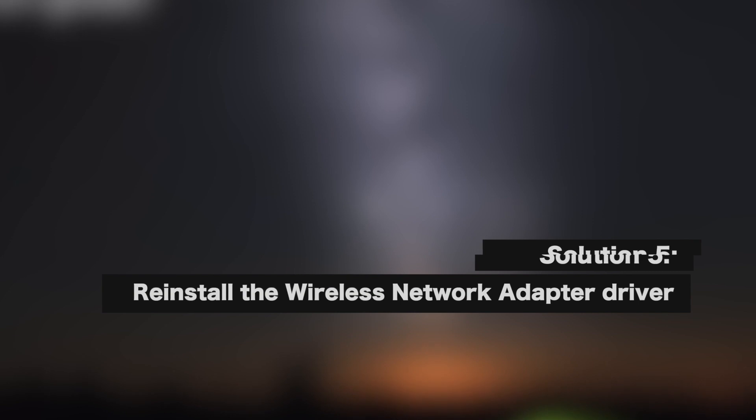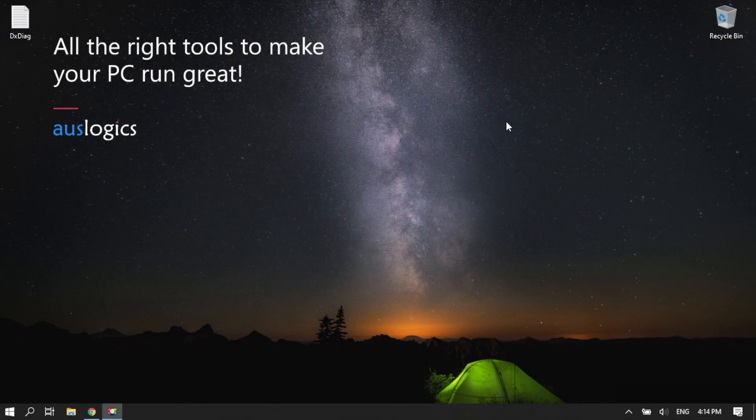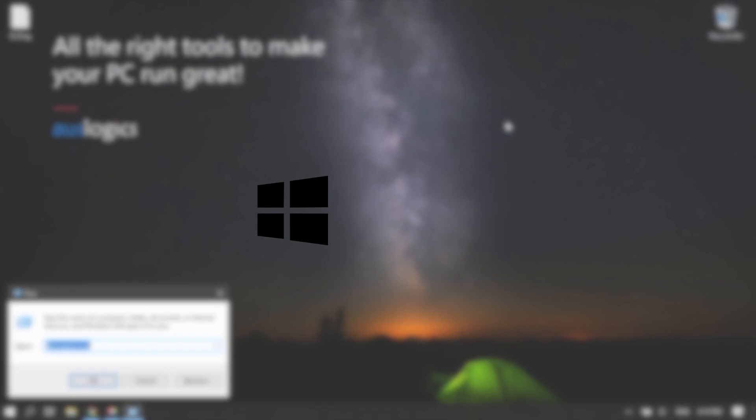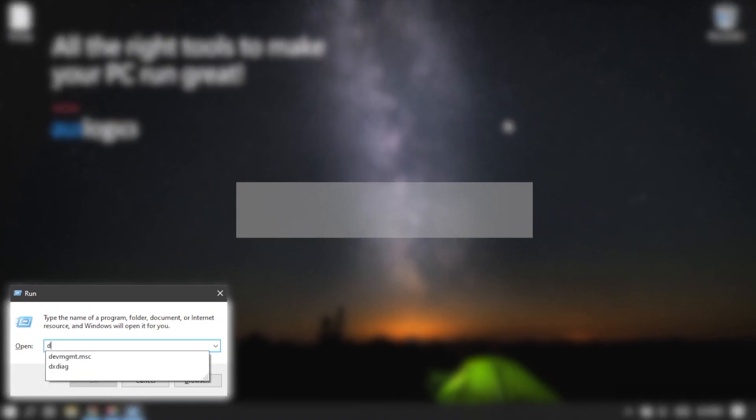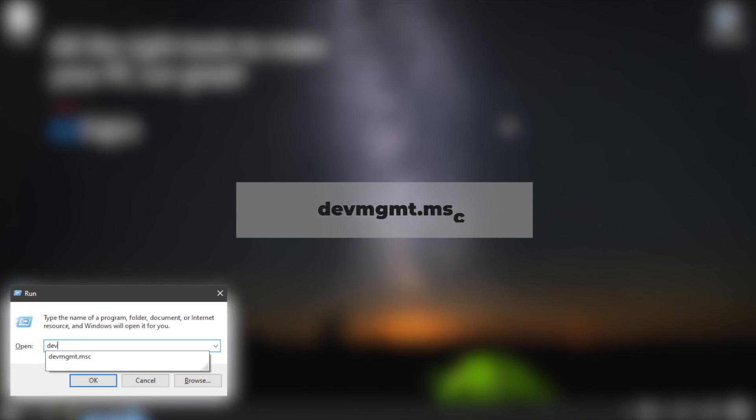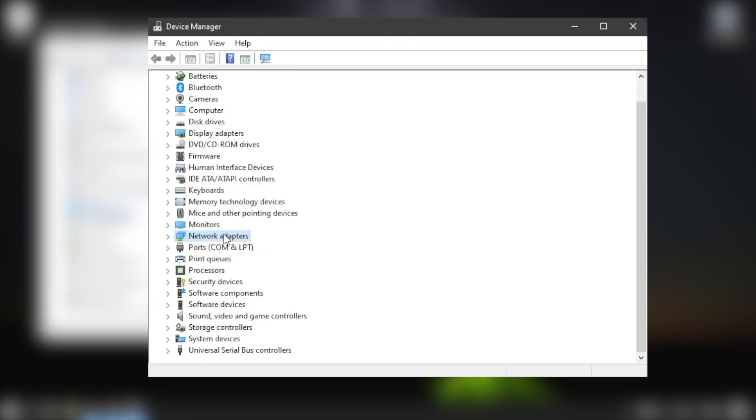Solution 5. Reinstall the Wireless Network Adapter driver. Open the Run dialog by pressing the Windows logo key plus R on your keyboard. Type devmgmt.msc in the text box and click OK to open Device Manager.